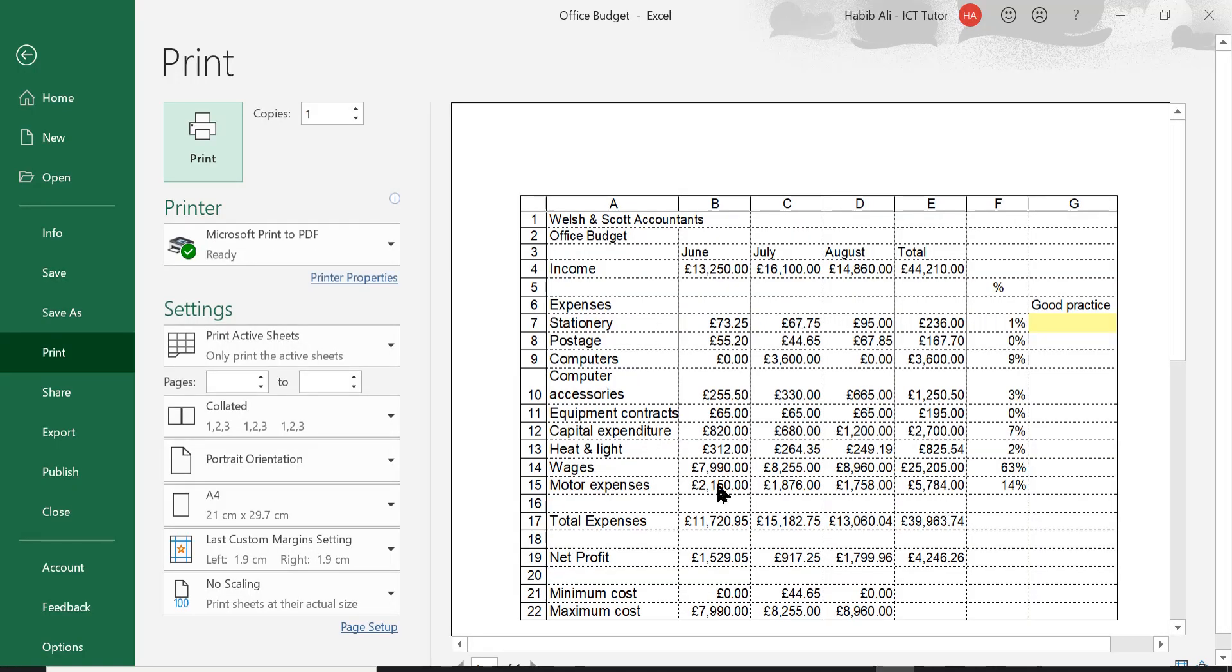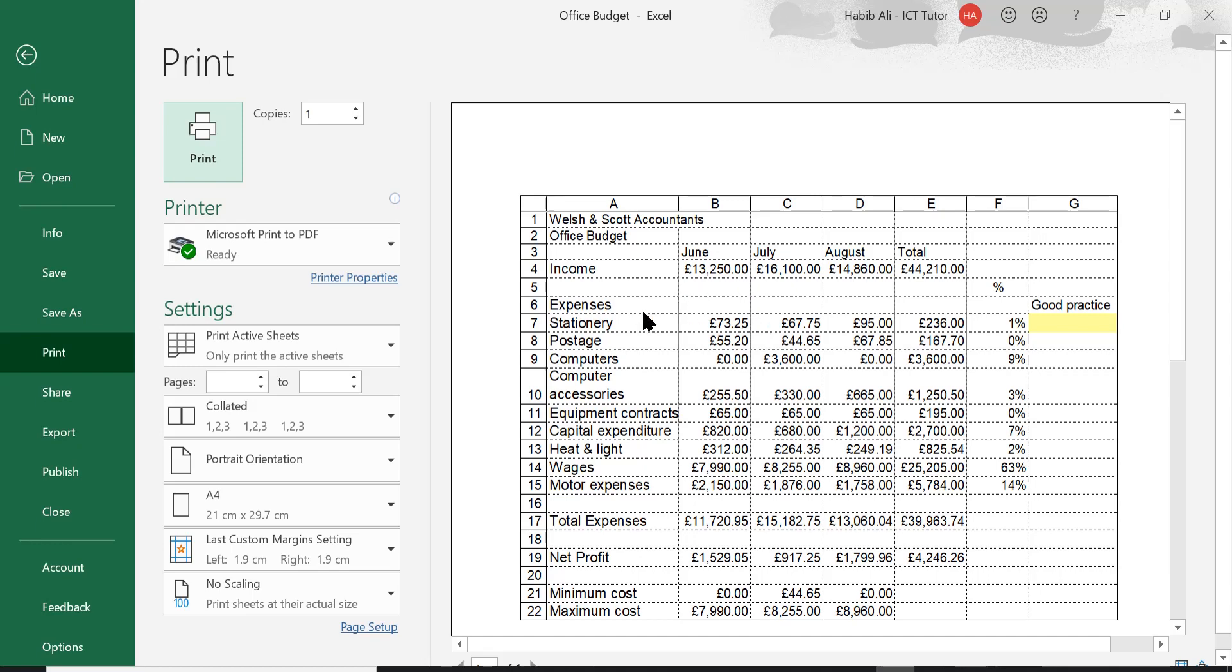Okay, there we are. We're on the print preview. And this time we've got the row and column headings. You can see the numbers going down, which are the row headings, and the column headings going across. And you've also got these lines now, which are referred to as the gridlines. So job done really. We've got what we wanted.